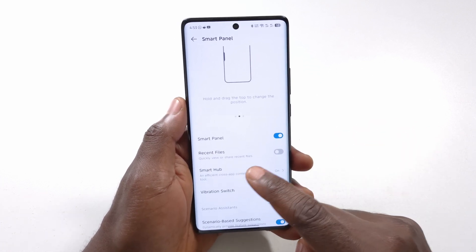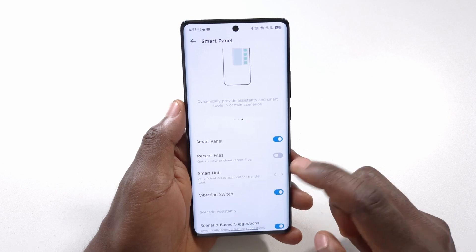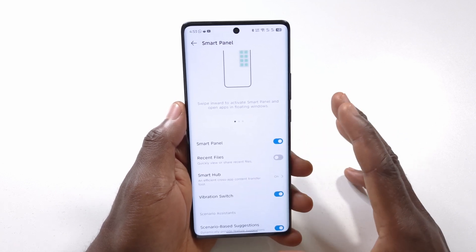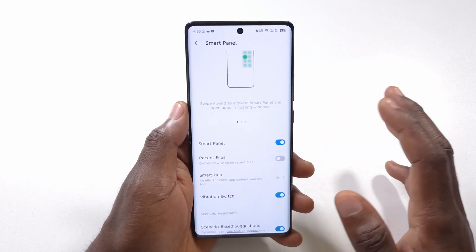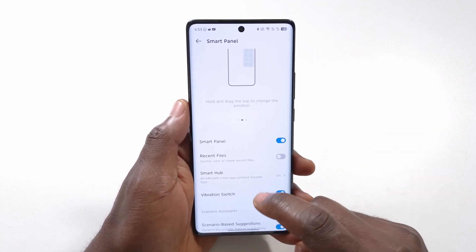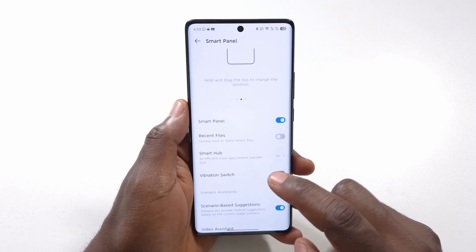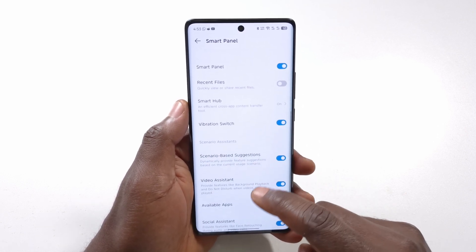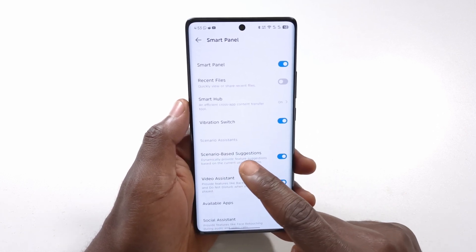There's also a Smart Hub feature which works in multiple ways. I'll have to make another video to show you how to use Smart Hub in detail.